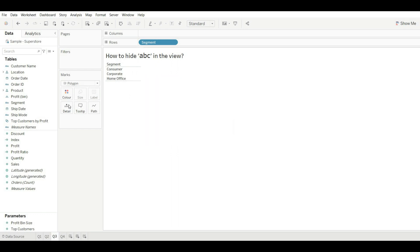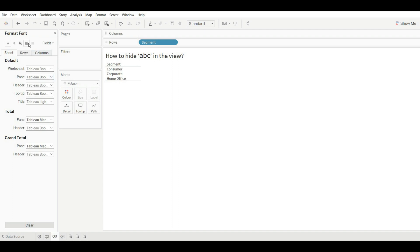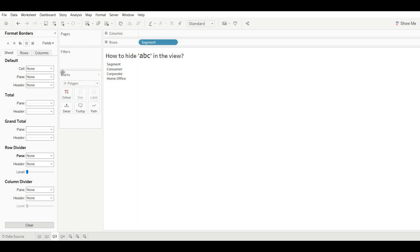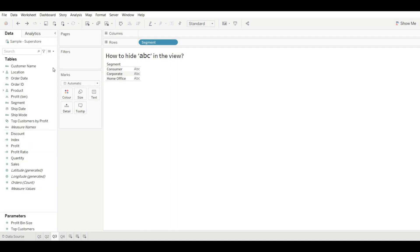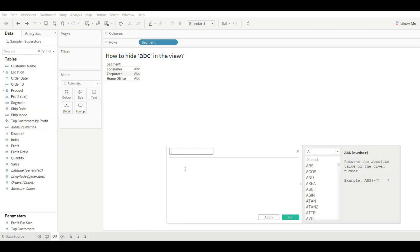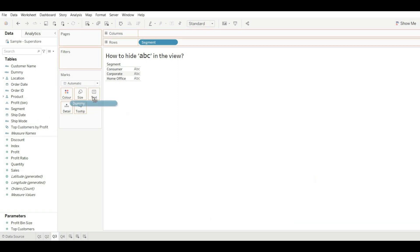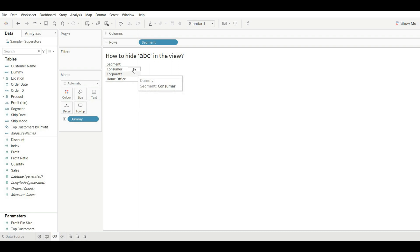After selecting Polygon, the ABC is gone. You can then format it and remove the line — the ABC has gone. That's the first method. The second method is to create a dummy field, add a blank string, click OK, and drag it into the view. By using this method, the ABC is also removed.